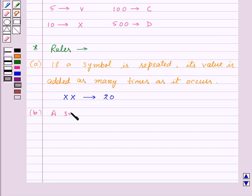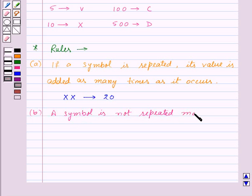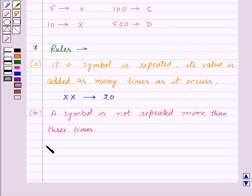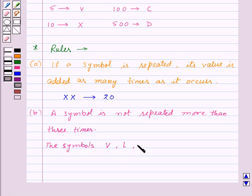Second rule: a symbol is not repeated more than 3 times. Also, the symbols capital V, capital L, and capital D are never repeated.